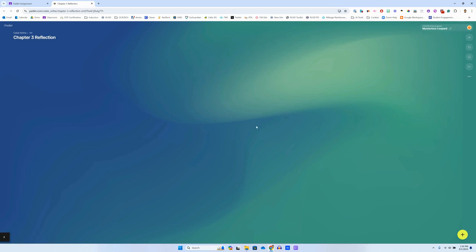And you'll notice I didn't have to sign in or anything like that. It just takes me straight here. And look, there's nothing posted on this Padlet yet. I'm going to be the first one to post.